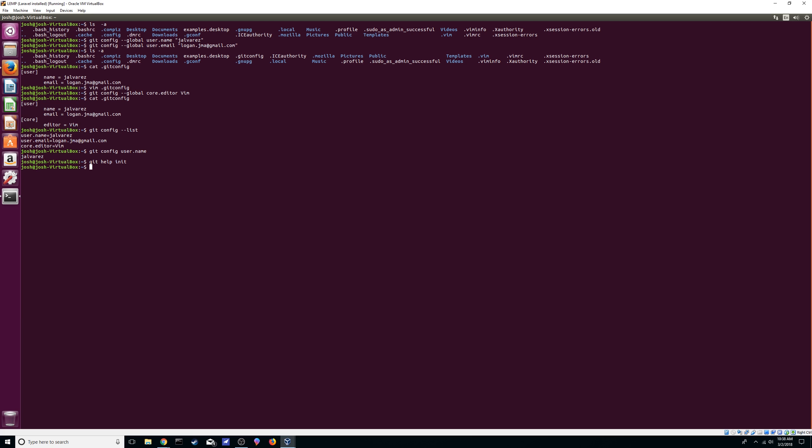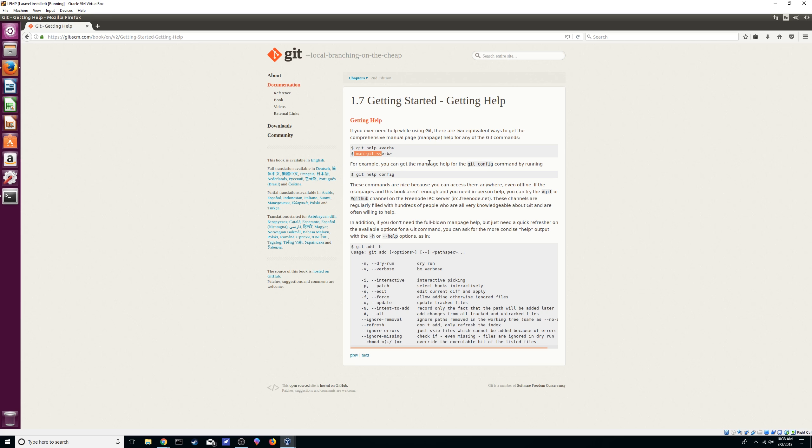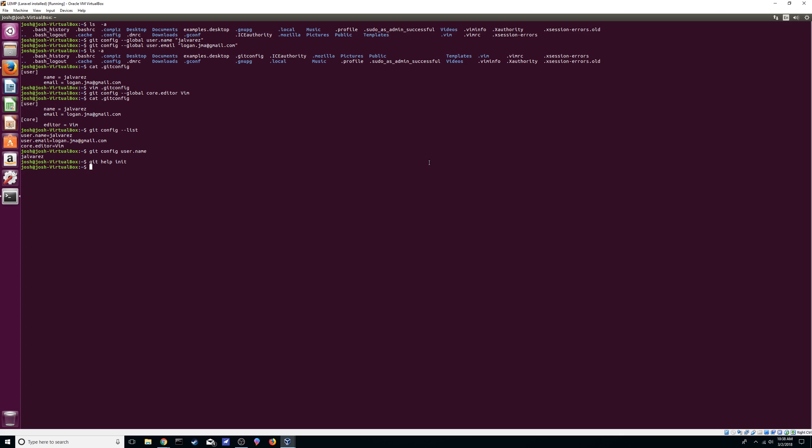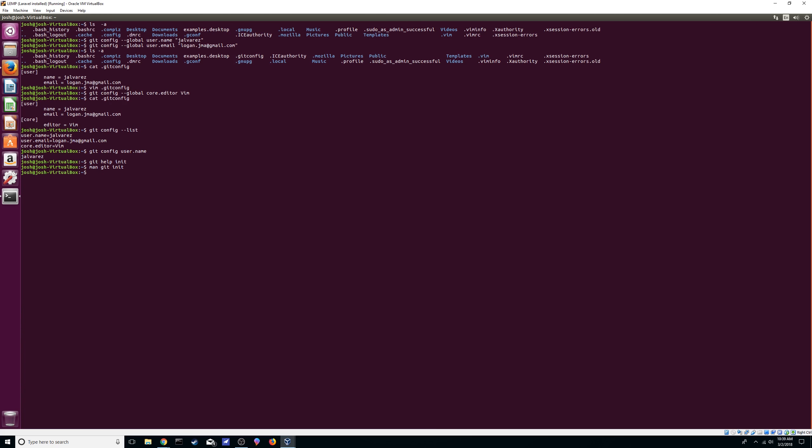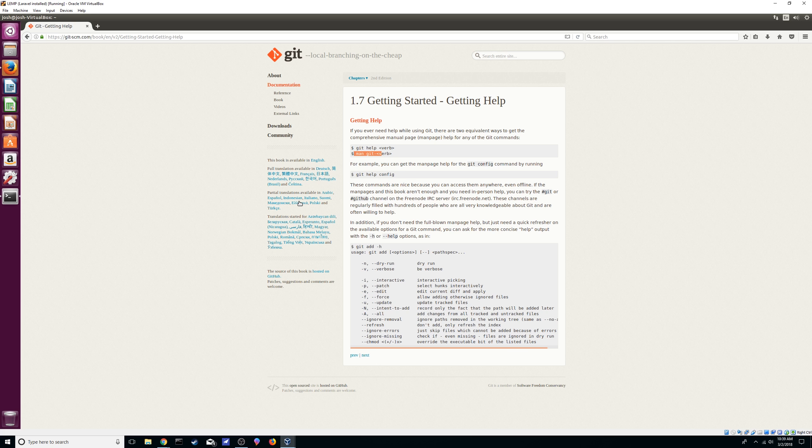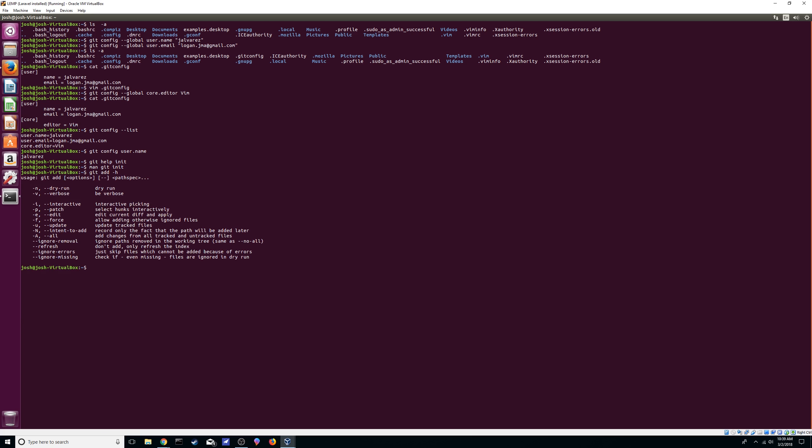Let's see. You can do the same thing with man git, which is just manual, and then init. It does the same thing. Here it tells you you can also do it in a way where you don't go into the entire file and it just shows you a couple options.